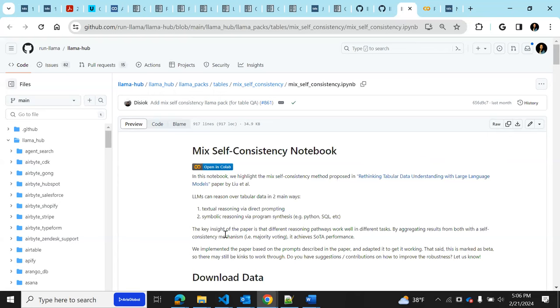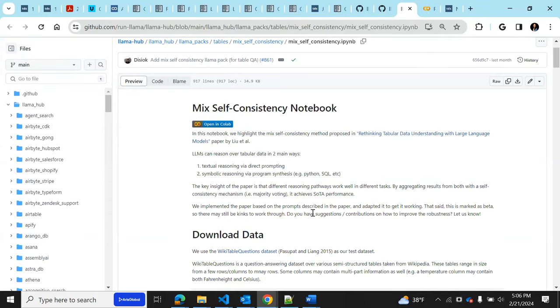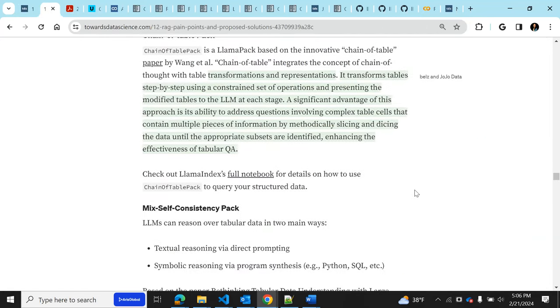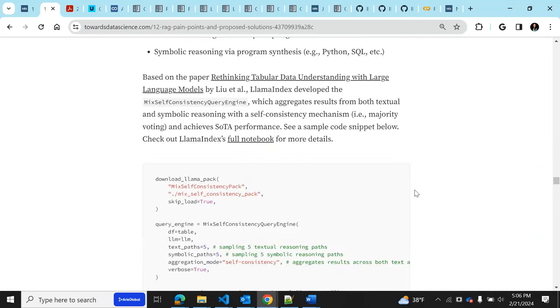And the next one is mix self-consistency. So this one is based on reasoning over tabular data in two main ways. One is the textual reasoning by direct prompting. That is almost like the text to SQL. And then the second one is symbolic reasoning by program synthesis. This is through either SQL or Python. Basically it combines both of them. And what it does is using this concept of majority voting to get the best performance possible. So that again is a novel idea and came out not too long ago and highly recommend. The beauty of that is all these great papers came out and Llama Index almost immediately add them as packs or incorporate them into the framework for us to use. It's amazing.